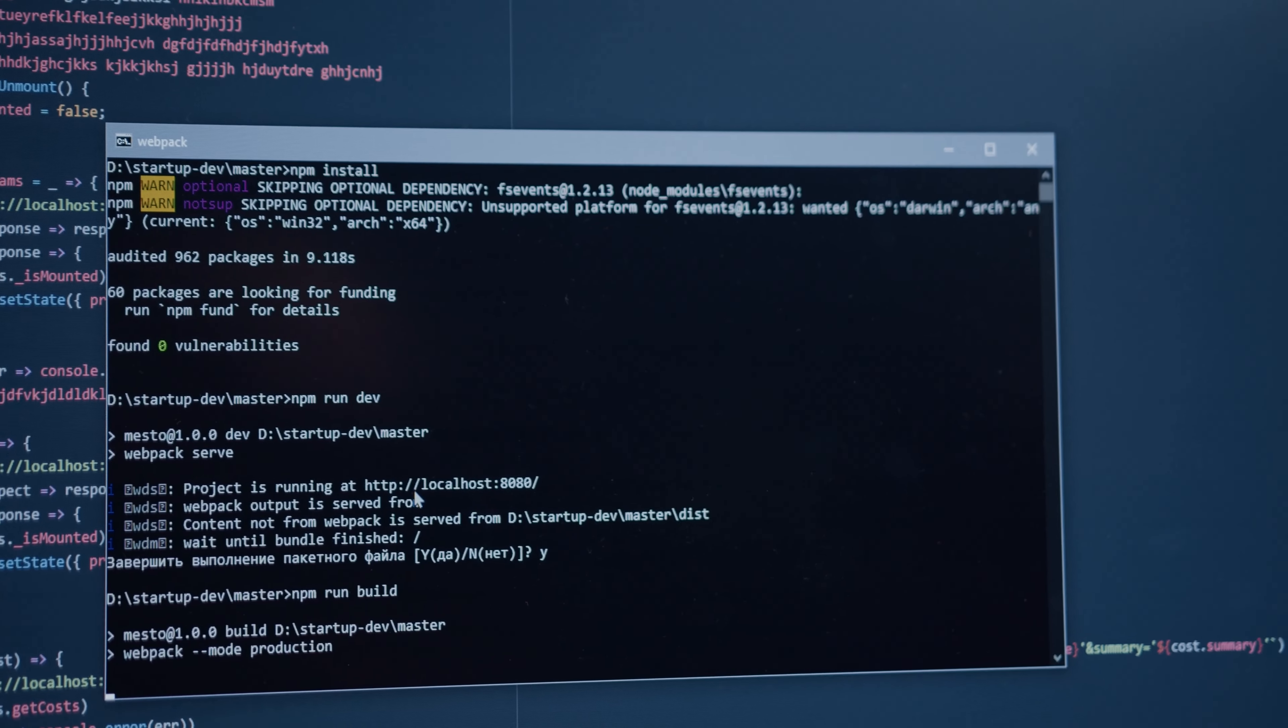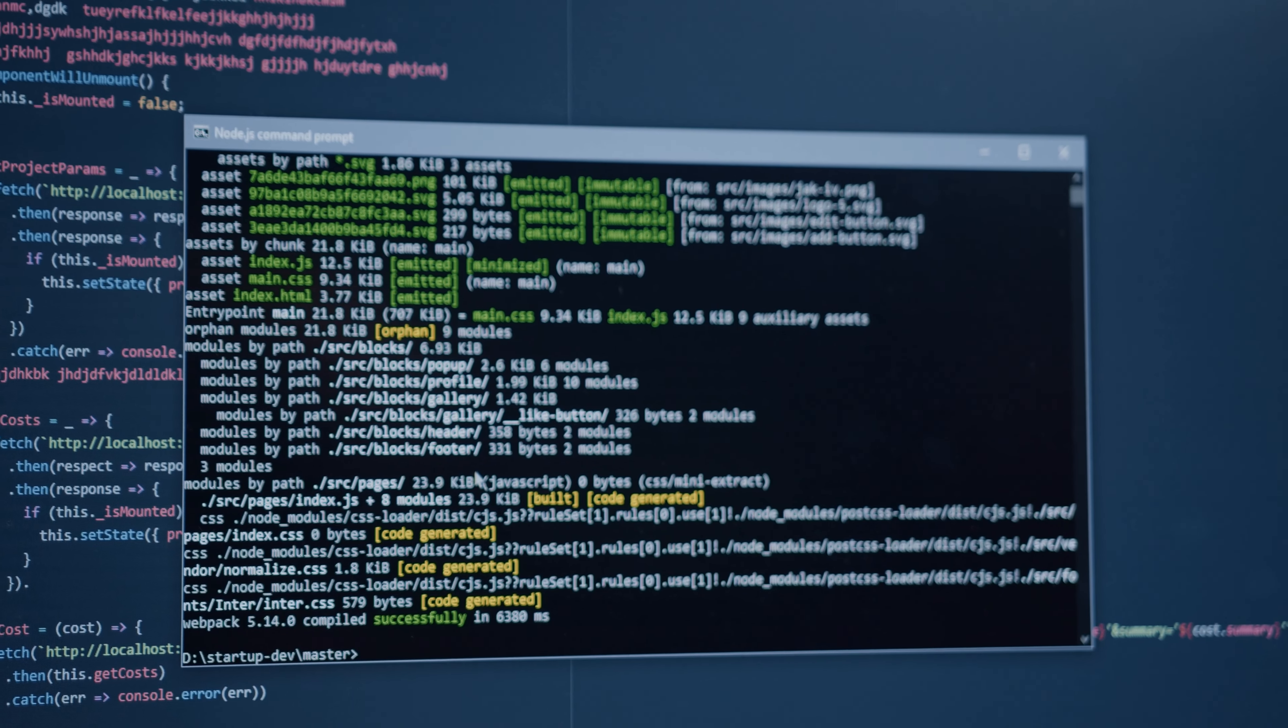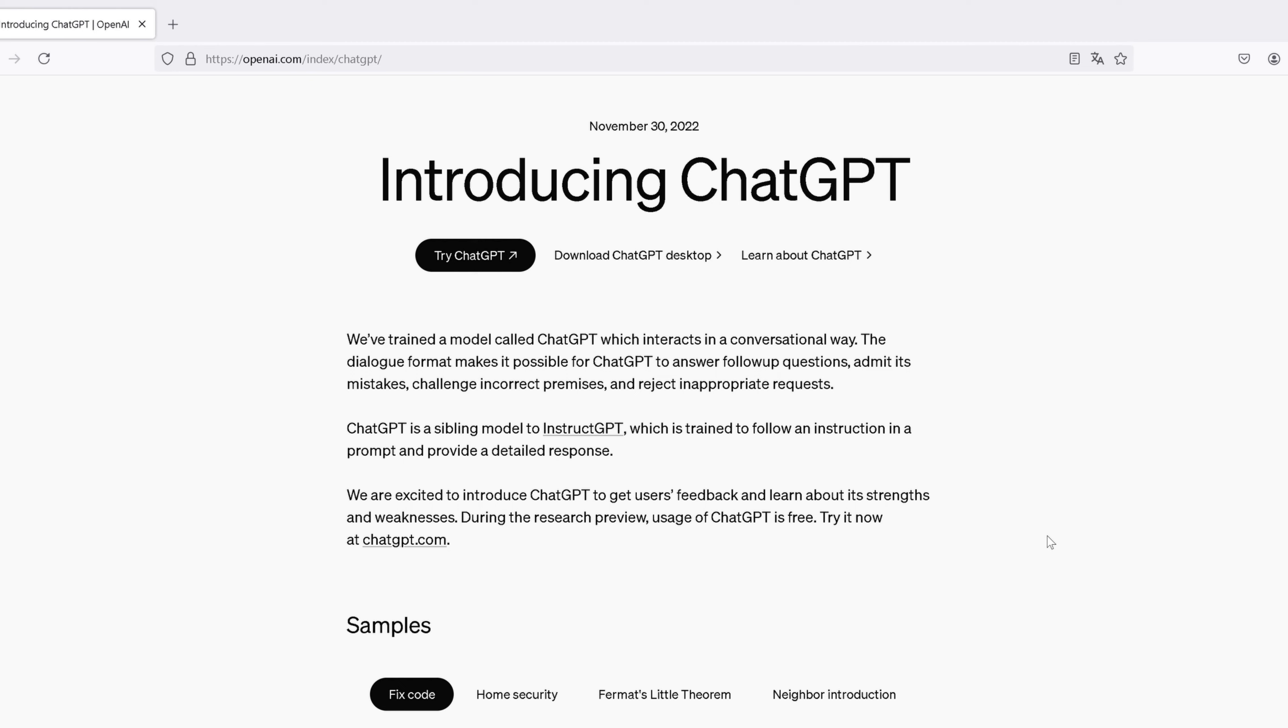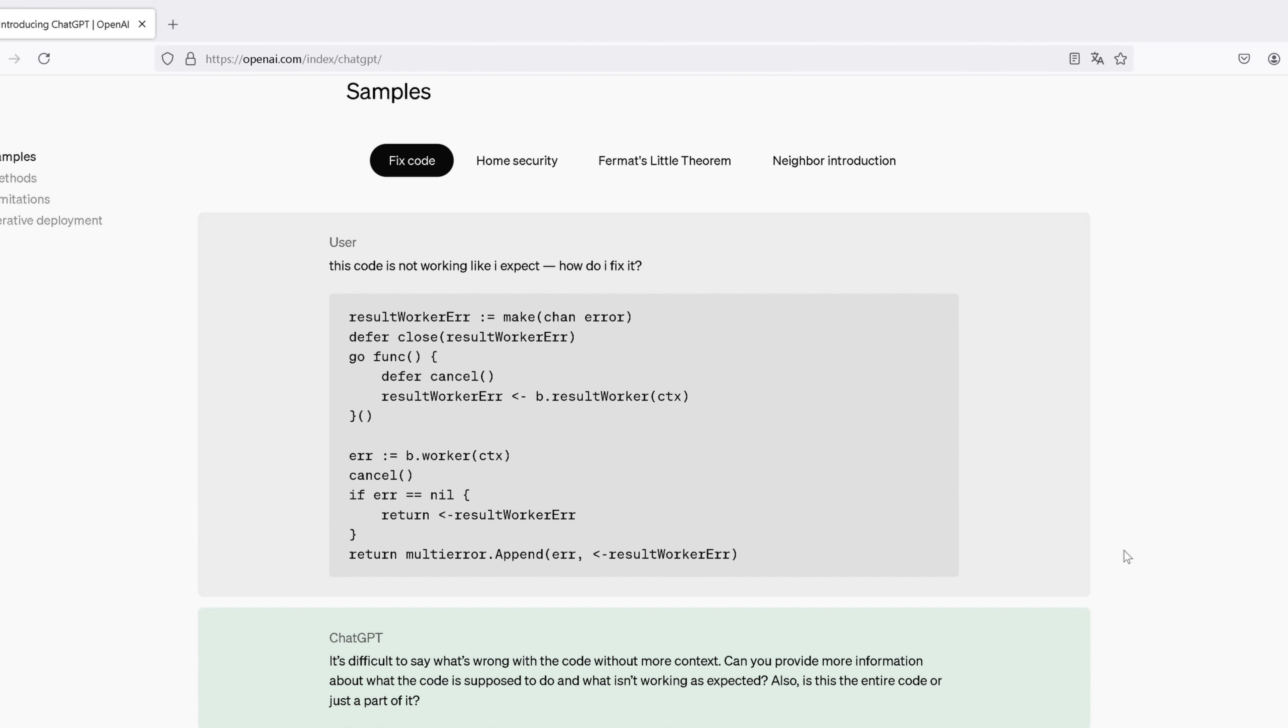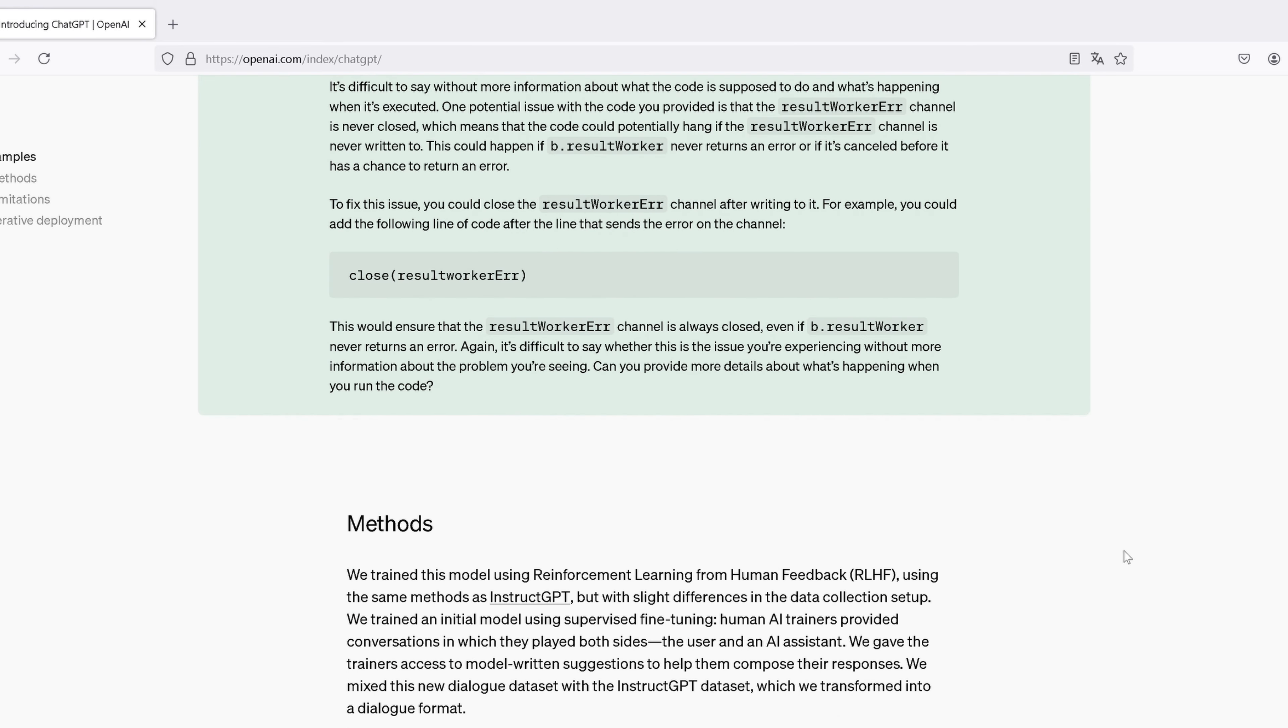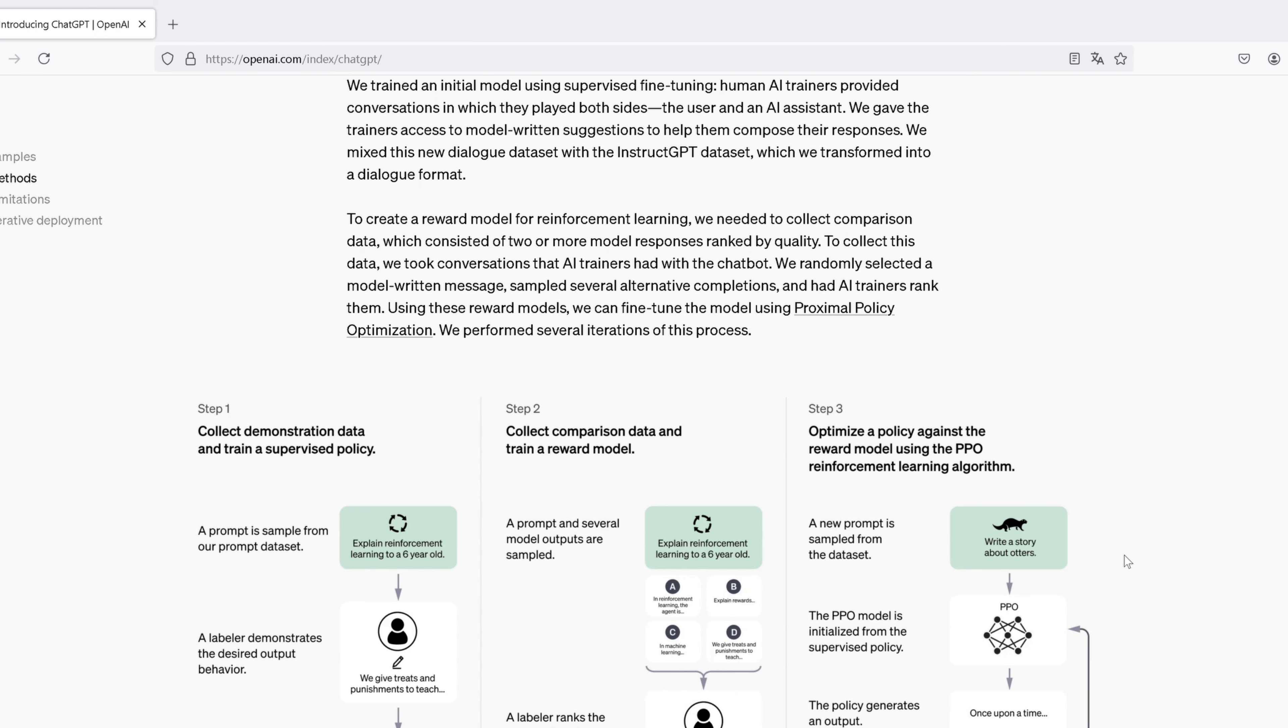Now that you've seen ChatGPT in action, let's go over some practical tips to get the most out of this tool. Whether you're a beginner or more experienced, these tips will help you maximize your productivity when using ChatGPT. First and foremost, be as specific as possible with your prompts. The more detailed your question or request, the better the response.